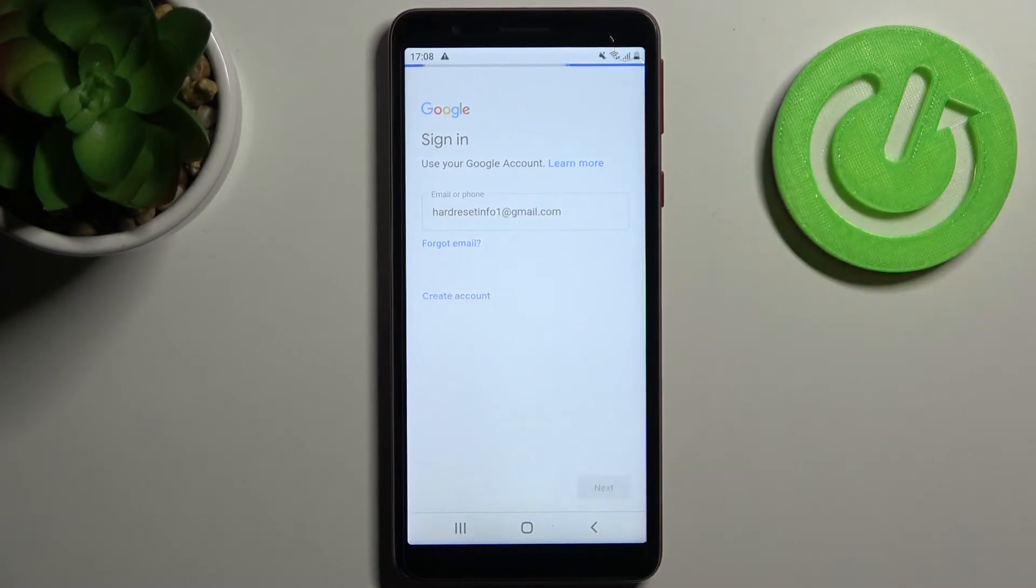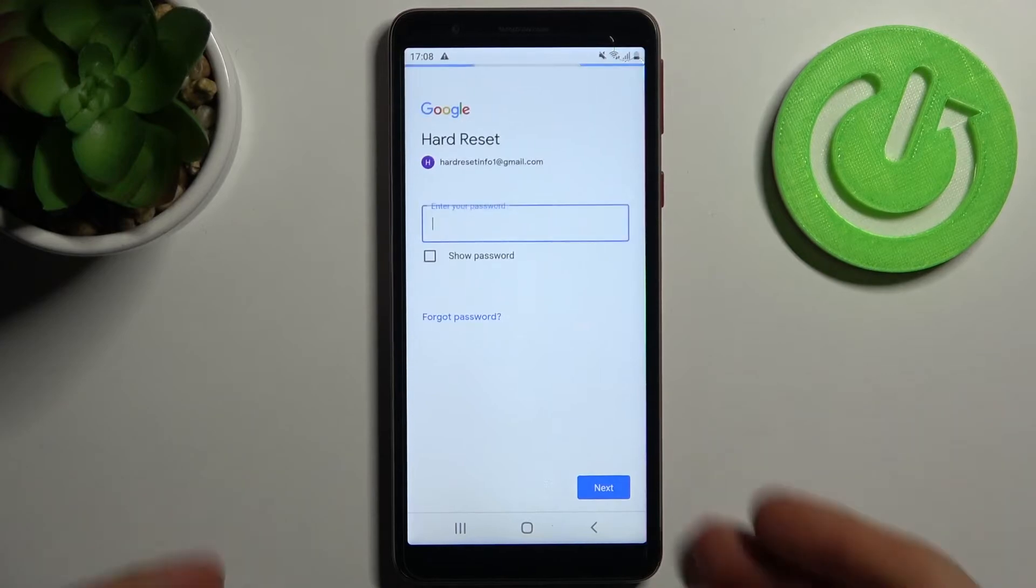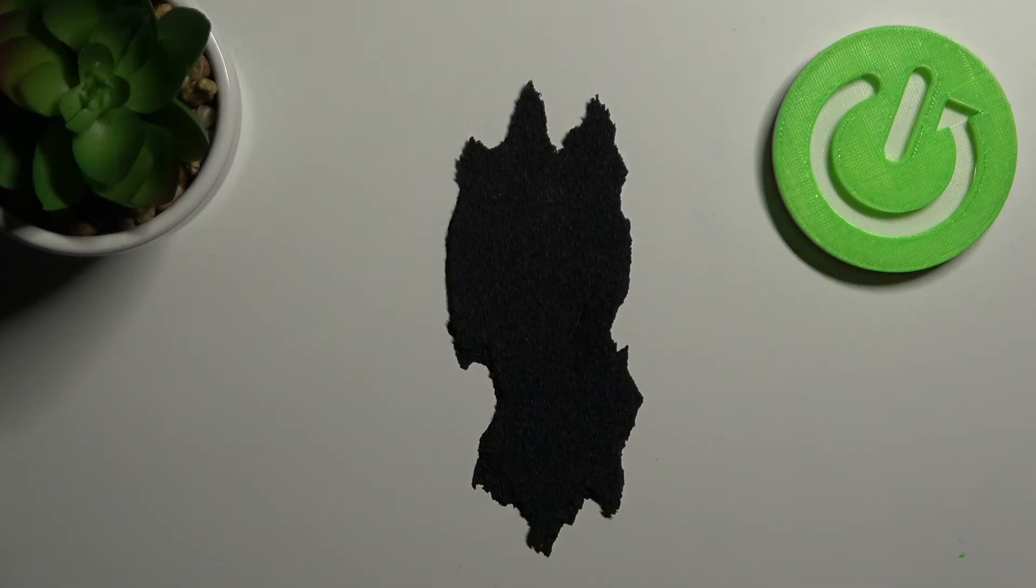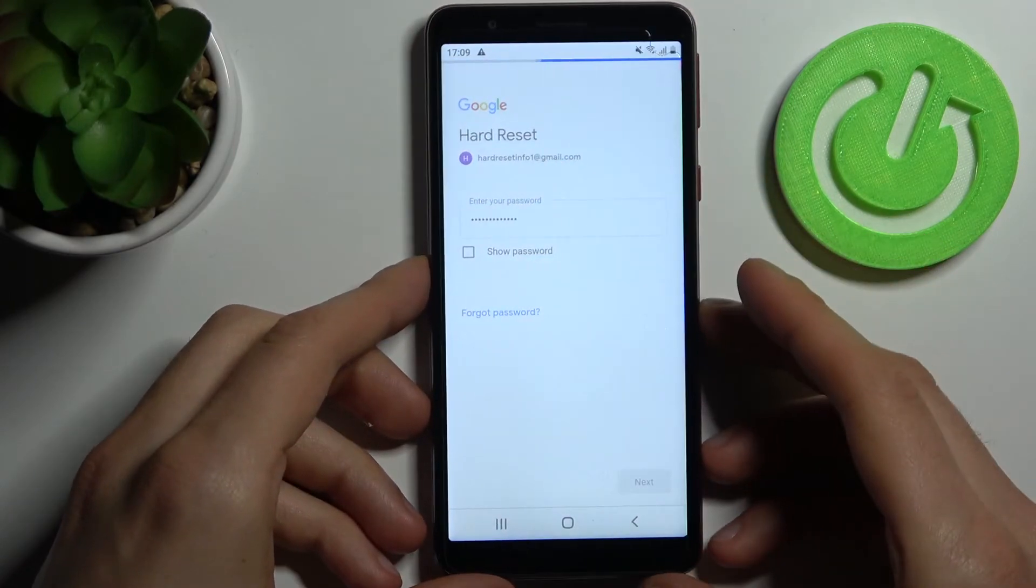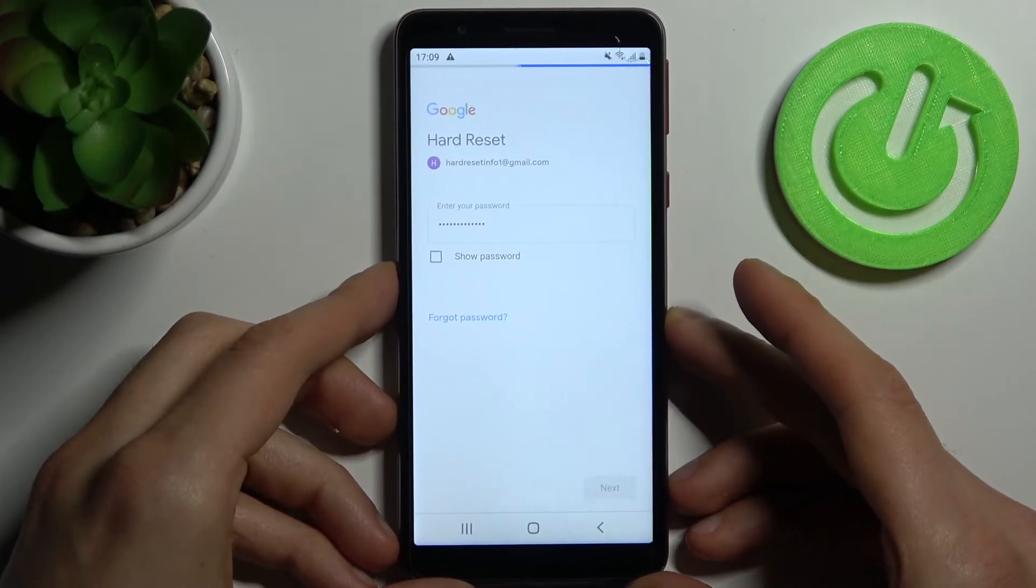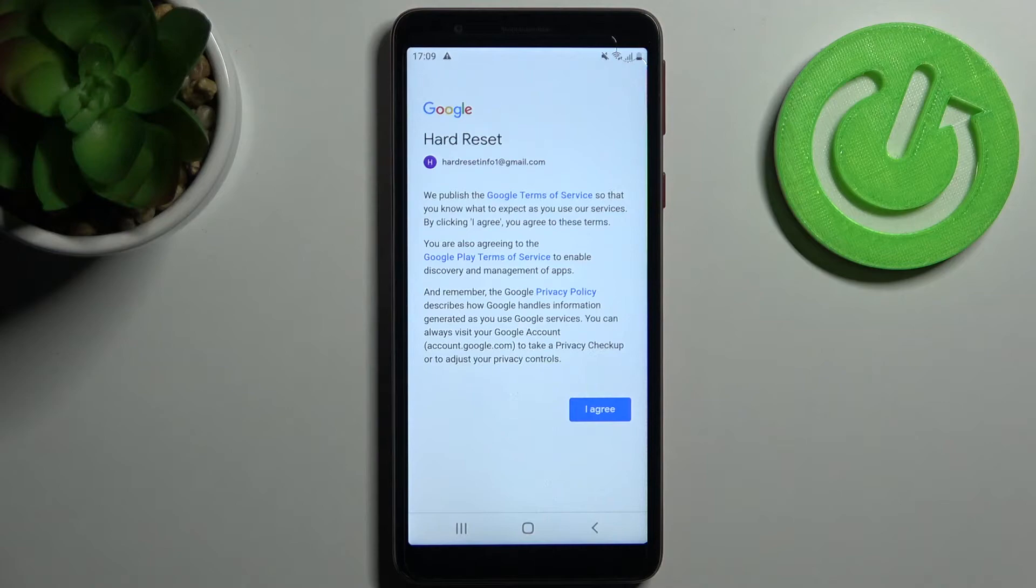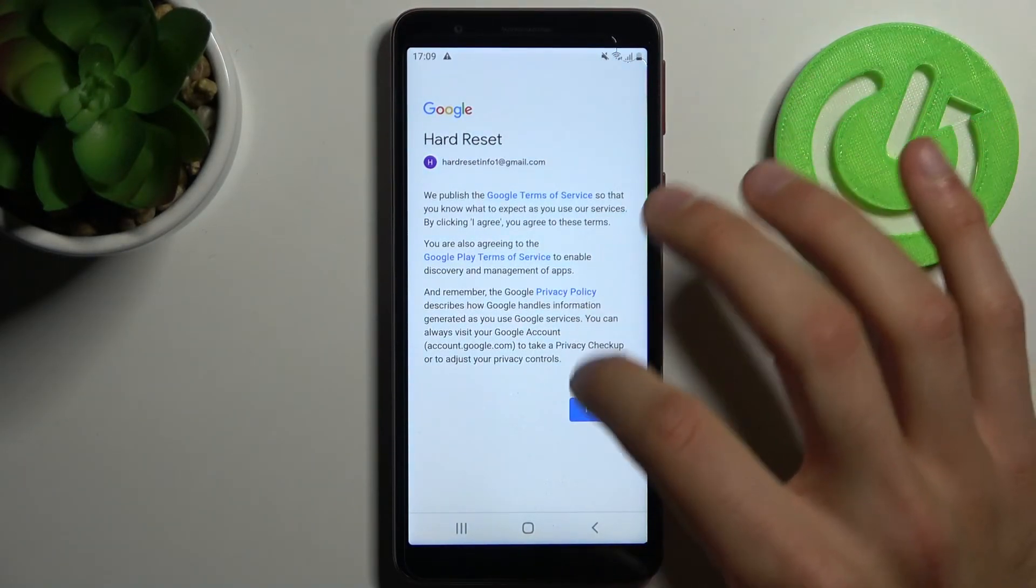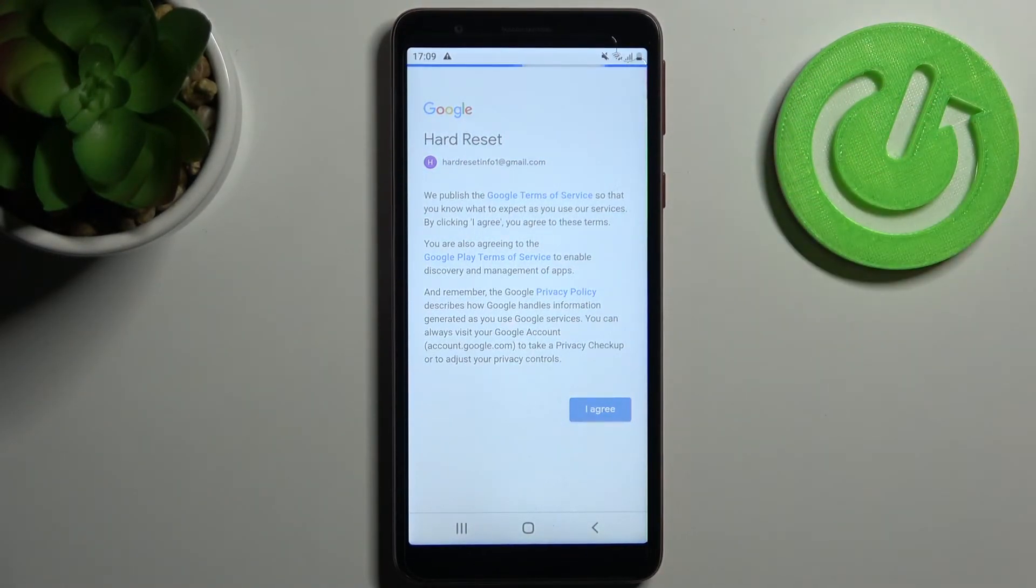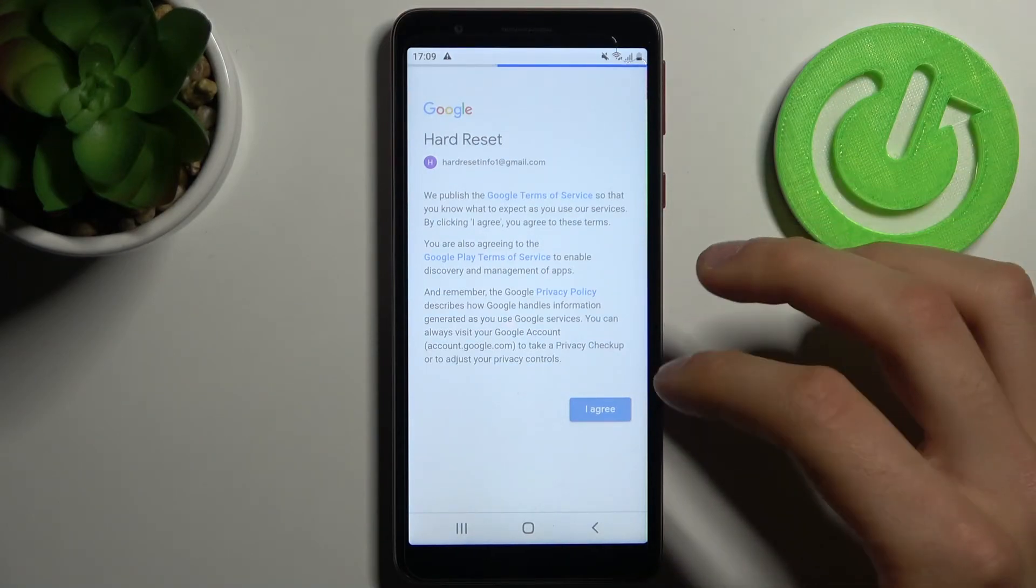Tap Next, then you have to enter your password. Tap Next, and then you have to agree with Google's Terms of Service and Privacy Policy. At last, you have to tap Accept here.